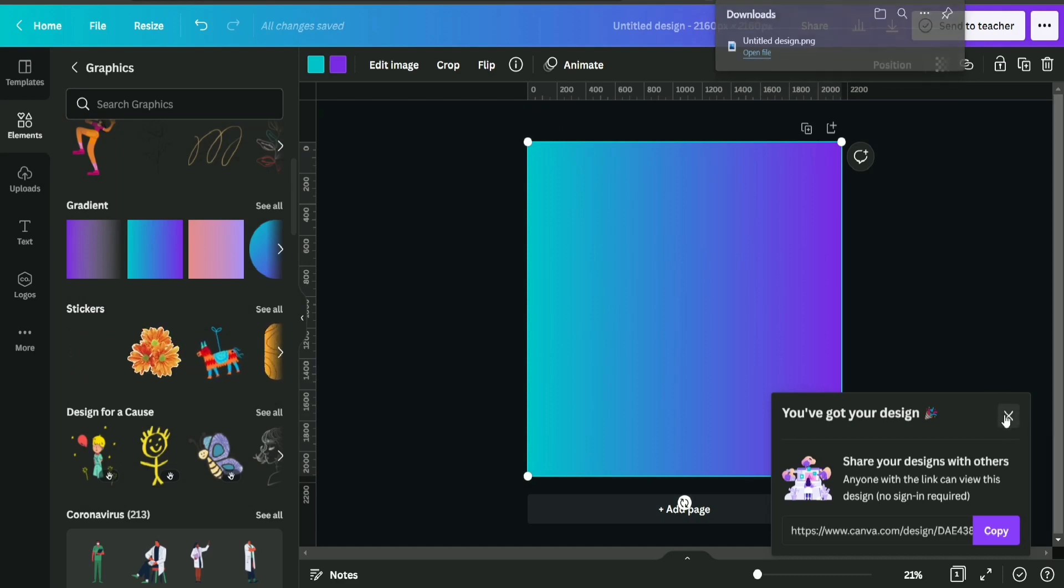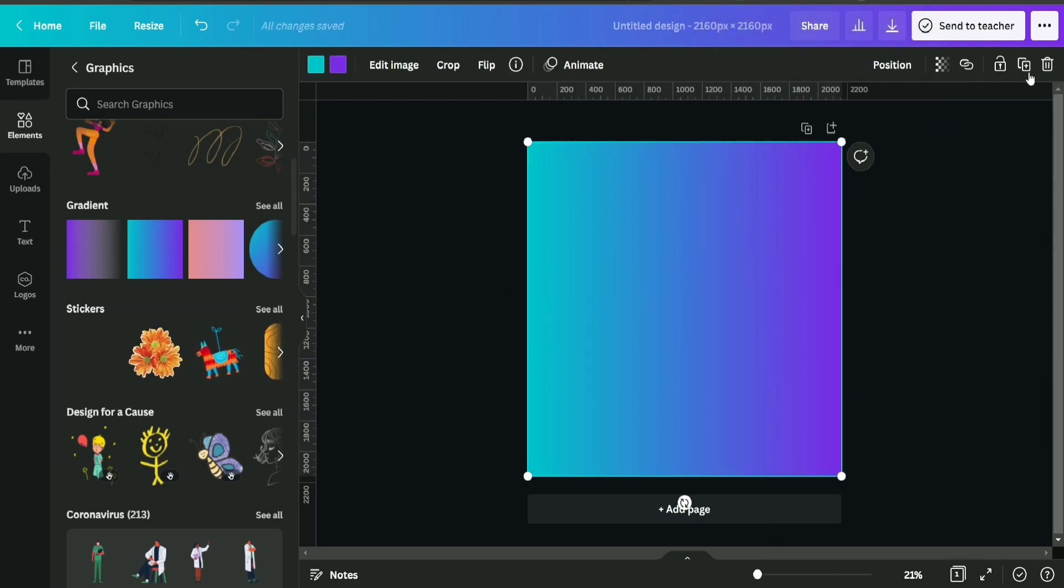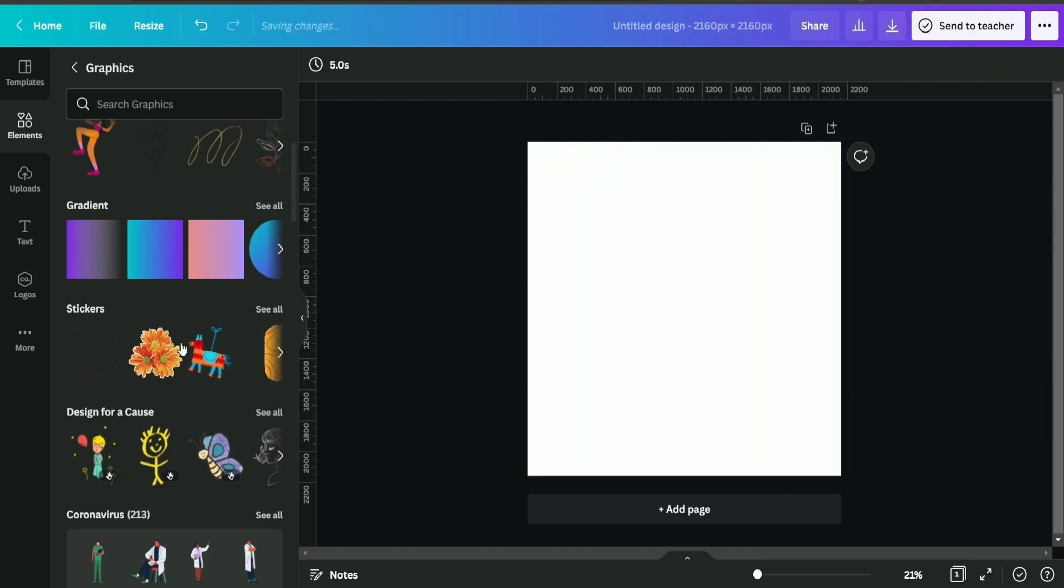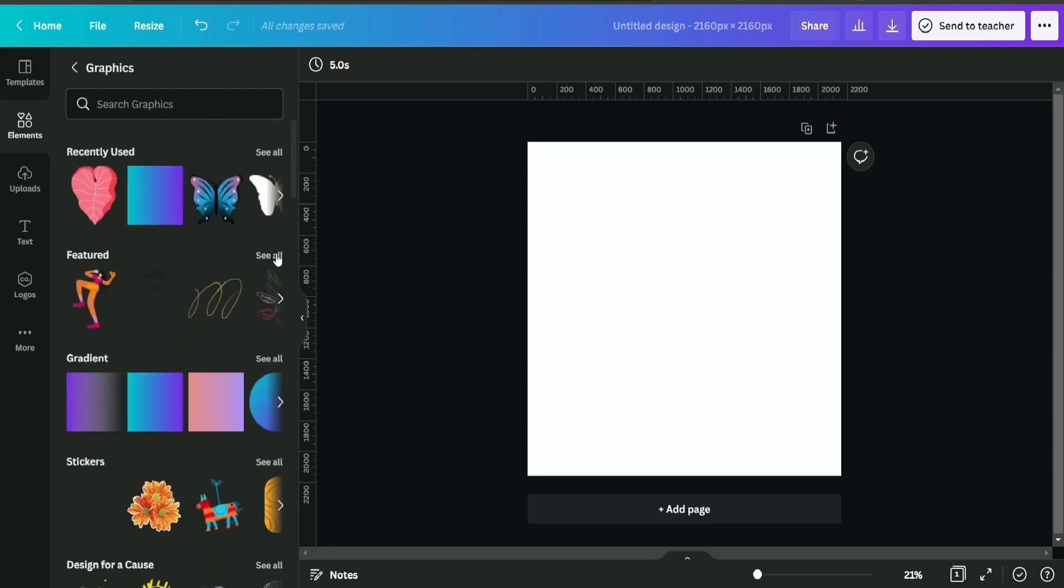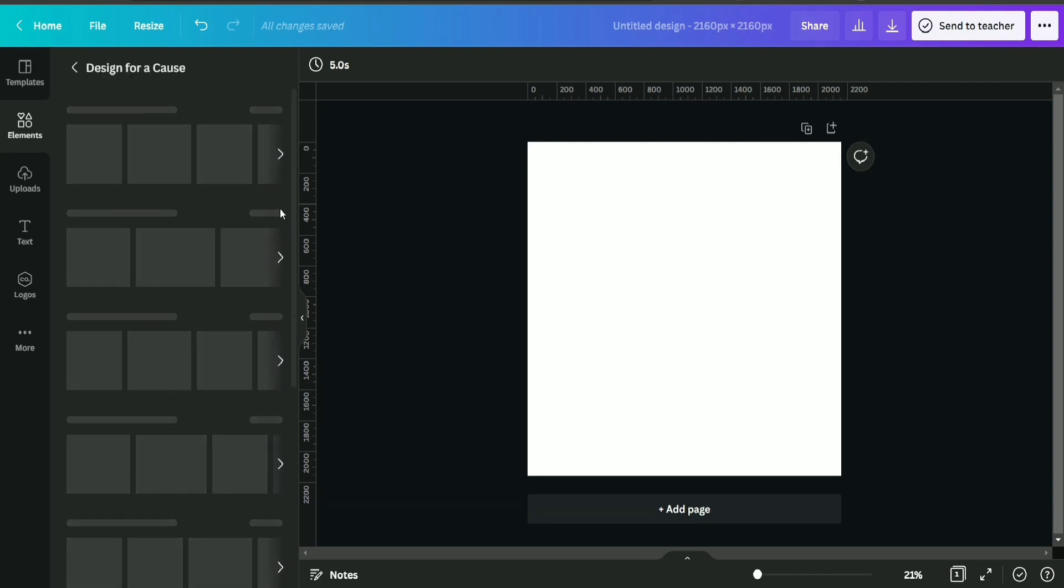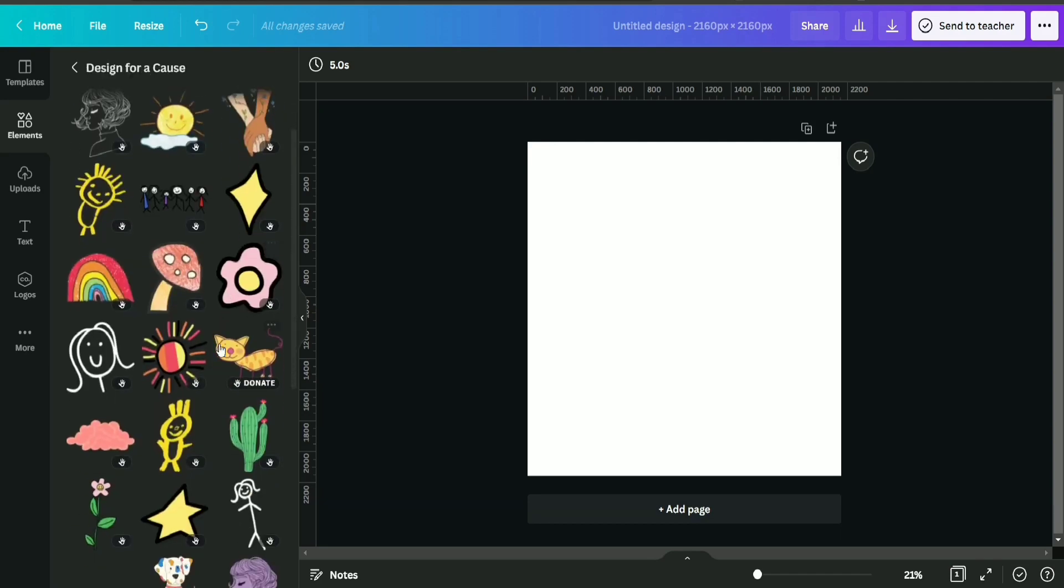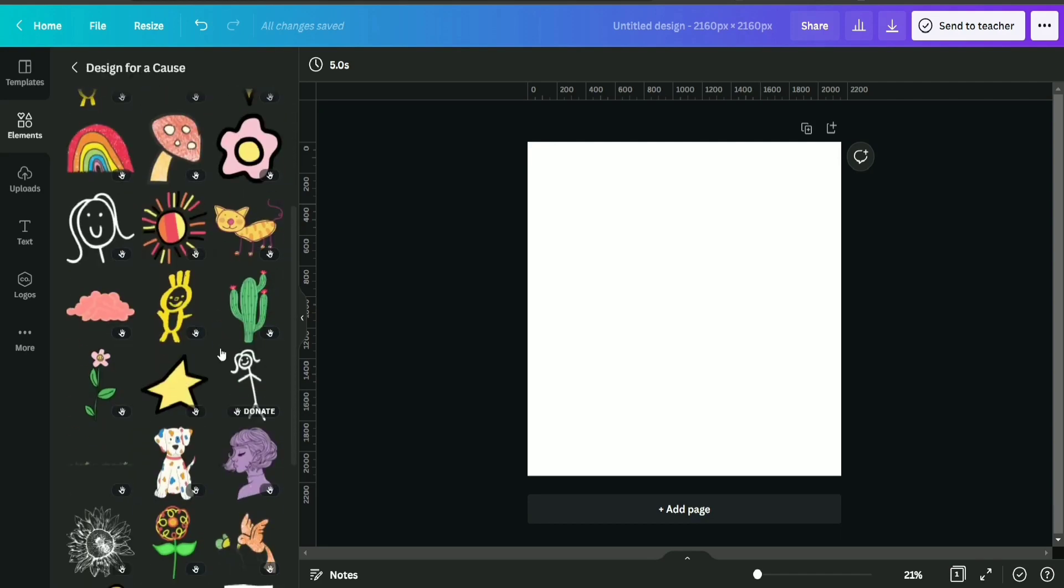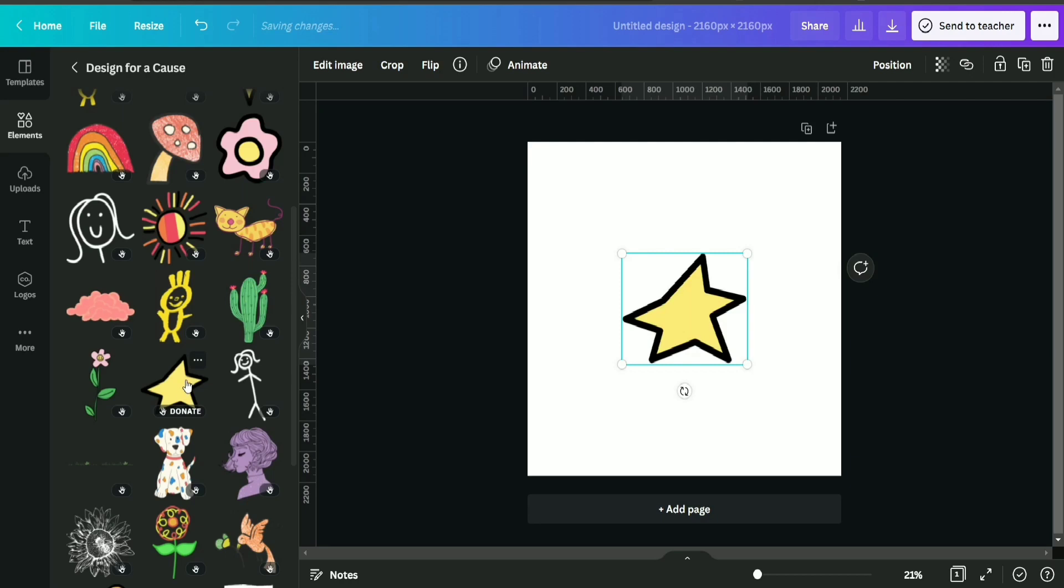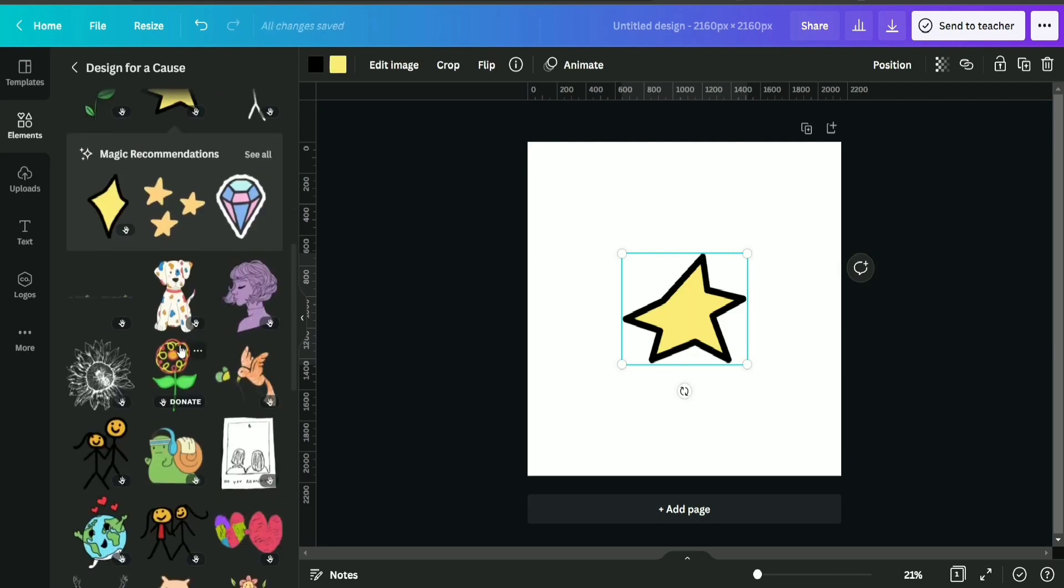Okay, now after downloading it, I'm going to delete this gradient and select any kind of shape. Please keep in mind that whenever you're selecting a shape, it should be a proper shape, not any image or photograph.